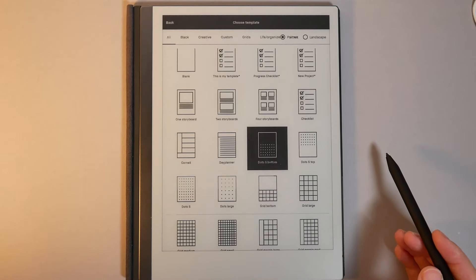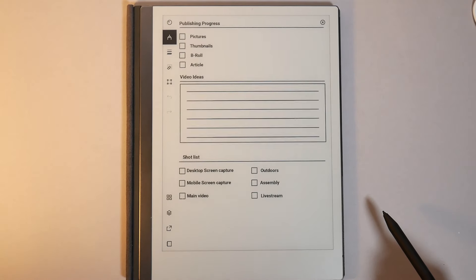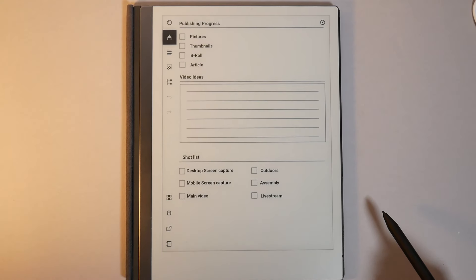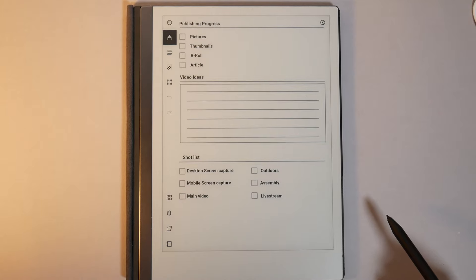Now the second option is to make your own from scratch and this is something I did. This is probably something you're gonna do because custom is the way to go. As you can see, I've got a nice template in here, which is for my video work for Not Enough Tech.